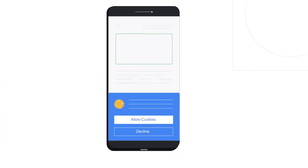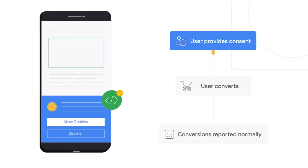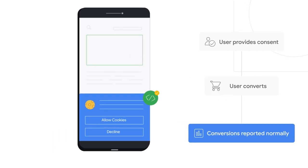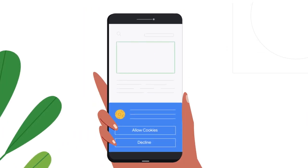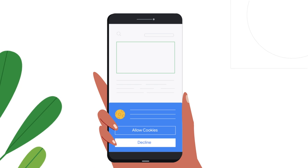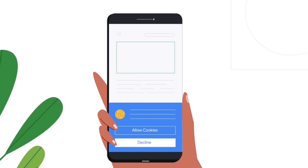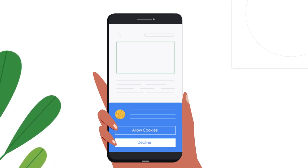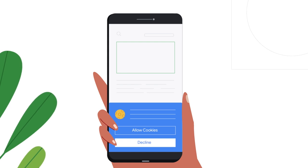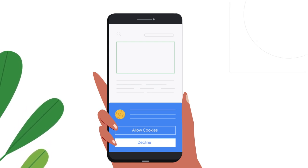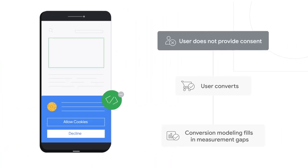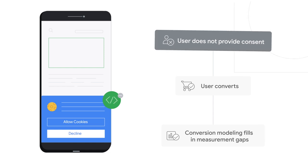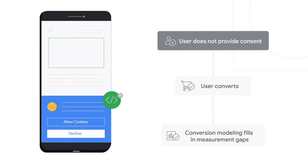If a user consents, conversion measurement reporting continues normally. If a user does not consent, the relevant Google tags will adjust accordingly and not use ads cookies, measuring conversions at a more aggregate level instead. We then use conversion modeling to fill measurement gaps where we are unable to directly tie users' ad interactions to conversions.